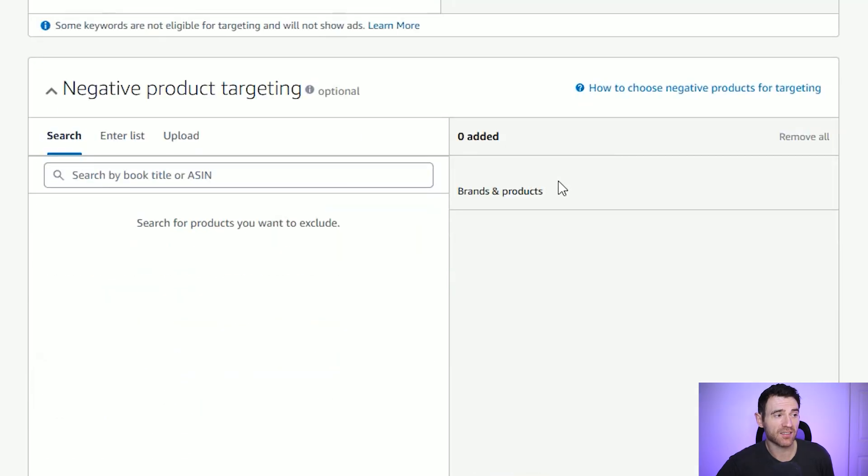Scrolling down to negative products — this is if you don't want your book appearing on a certain listing. Generally I leave that blank, but if my auto ad has been running for a while and I'm getting a lot of clicks and no orders on a certain product, I can add it here. And that's how easy it is to set up these auto campaigns.